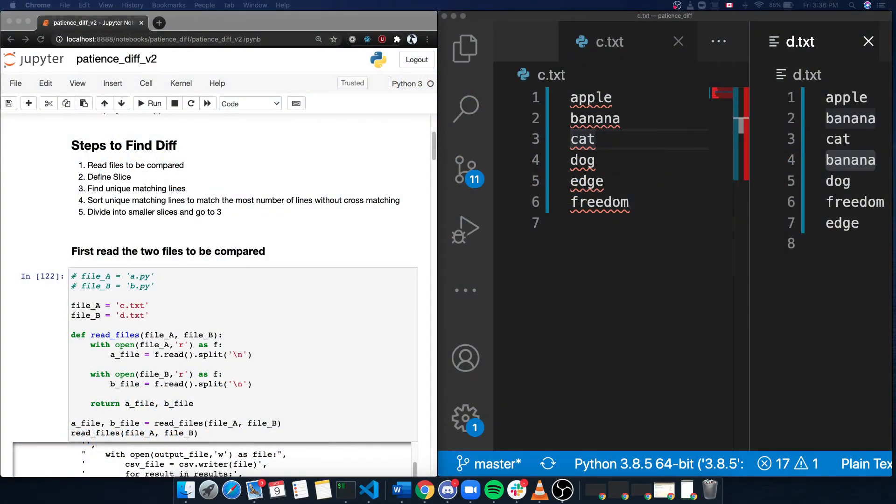Hi, my name is Bruce Nie, and this is my first demo video for ReviewBoard. My current project is to add a different backend for the patient's diff algorithm.